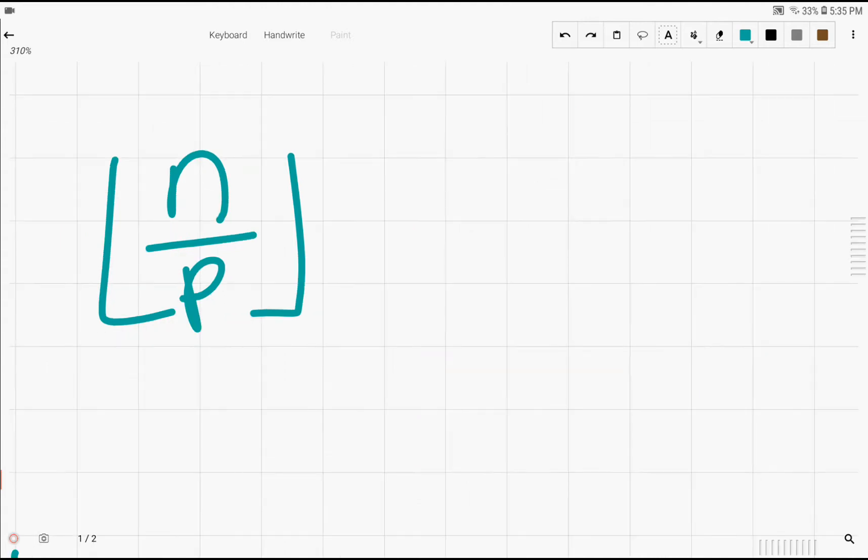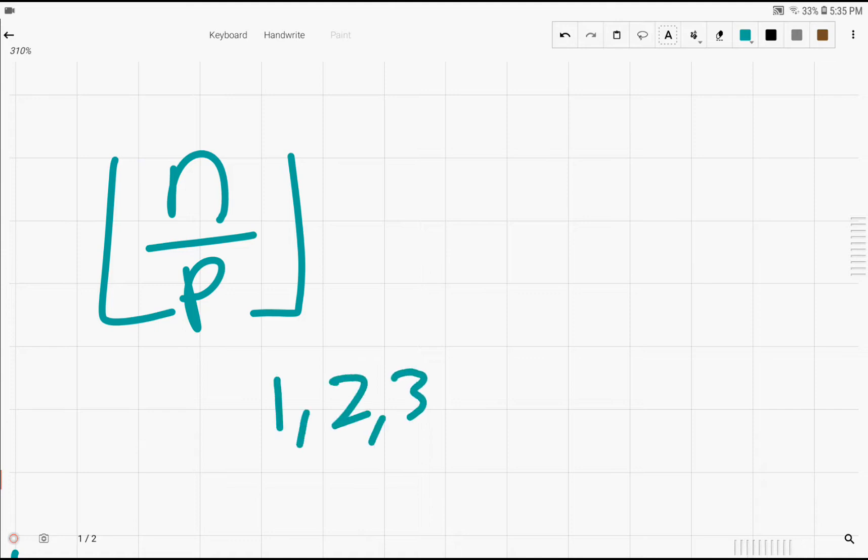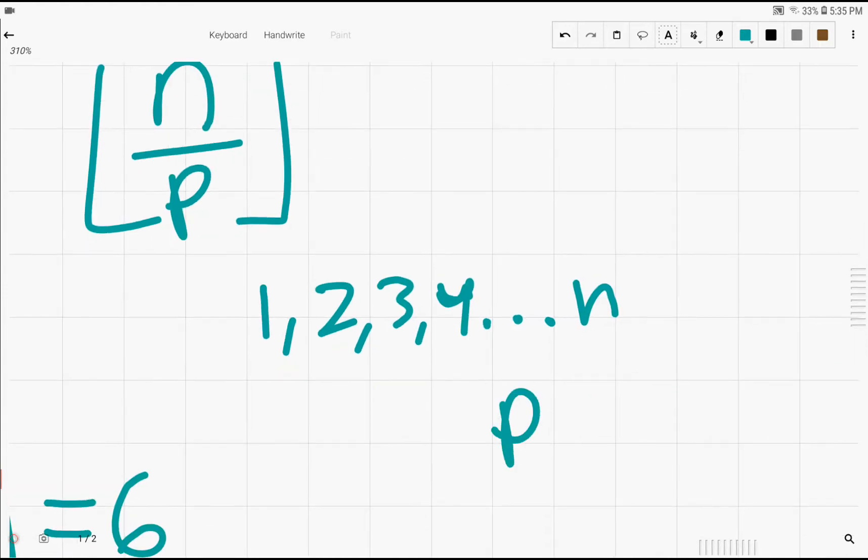We may think that we are done, but there's a problem with this method, because there are other numbers that might be inside from the list of numbers 1, 2, 3, 4, all the way up to n. For example, p squared, which counts p twice.